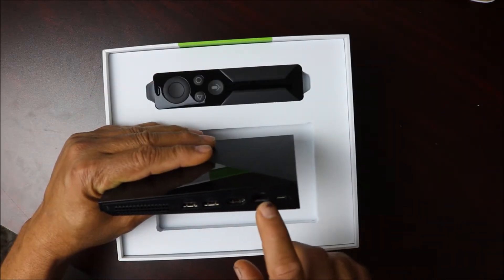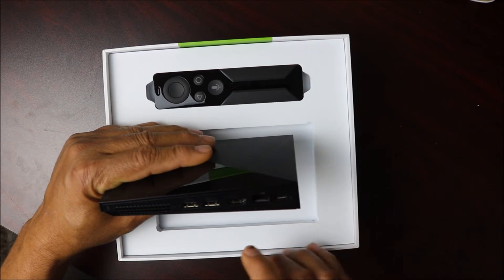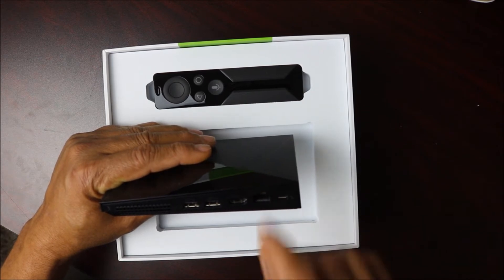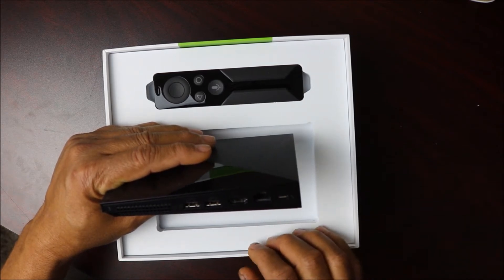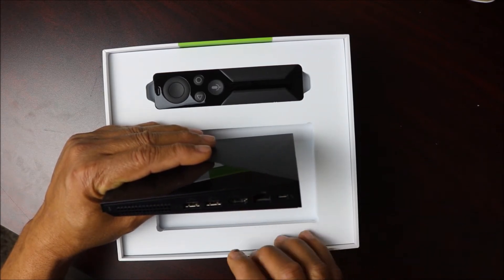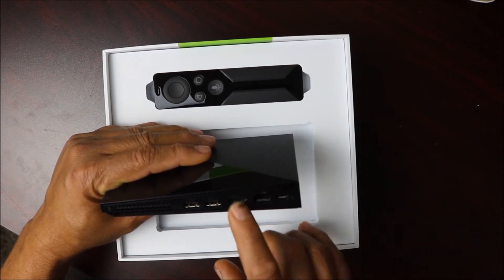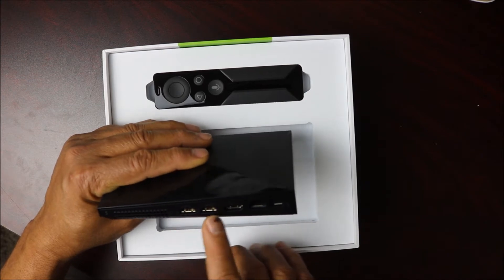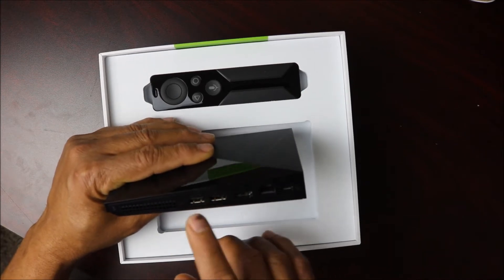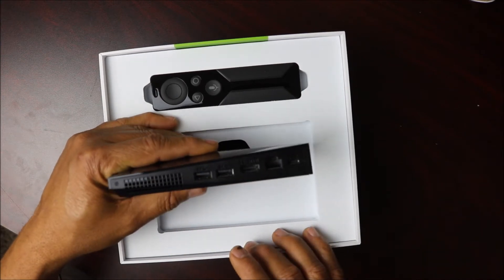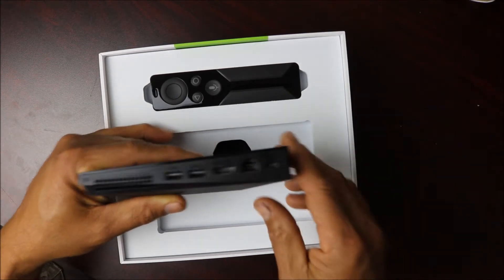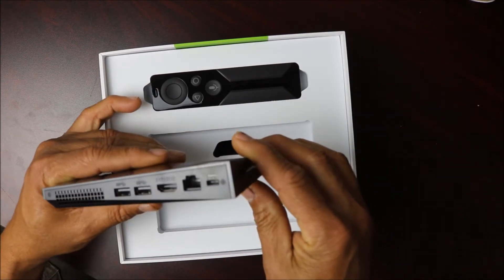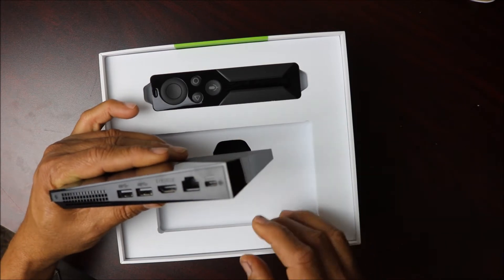You also have an ethernet cable port if you want to plug it in directly to your internet. You have HDMI and you have two USB ports right here. Looking really nice. Really nice guys, I hope you can see that.